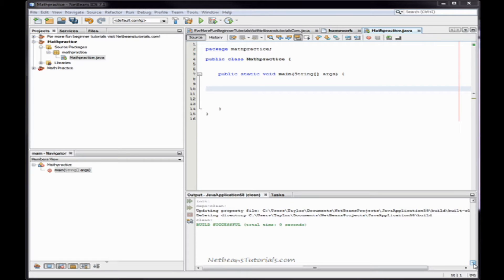Hey guys, I'm Taylor from NetBeansTutorials.com, and this is extended math practice with NetBeans. Basically what we're going to do in this session is we're going to define a few variables, have the program use those variables in a math equation, and then display the results in the output window. Let's get started.